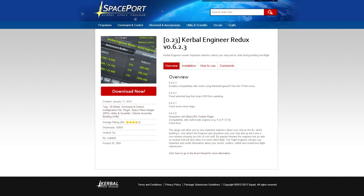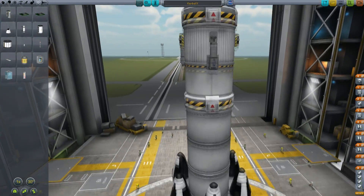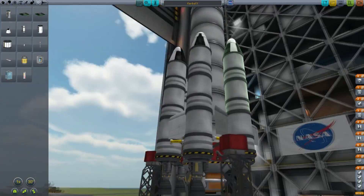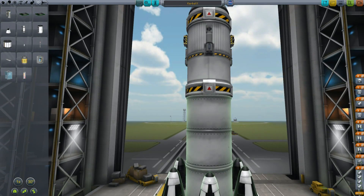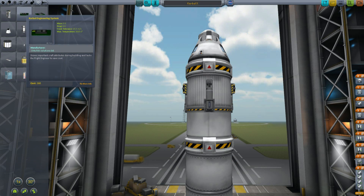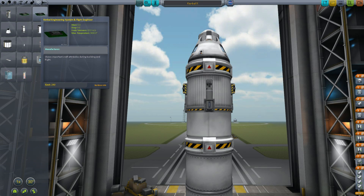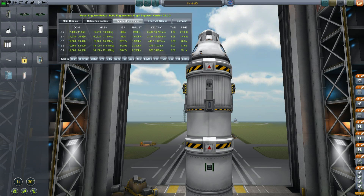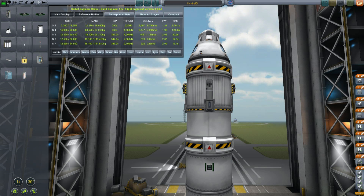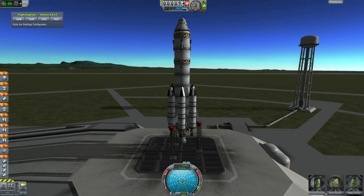Second on my list is the Kerbal Engineering System. It essentially does all the mathematics that you would otherwise have to do by hand. Here is the Kerbal X rocket, which has asparagus-staged boosters on the bottom, a core stage, and a landing stage, and I have no idea how much delta-V it has. If I go to the science tab and place the Kerbal Engineering System flight engineer on the side, it immediately tells me the mass of each stage, the specific impulse, the thrust, the thrust-to-weight ratio, and the total delta-V — 6.791 kilometers per second.